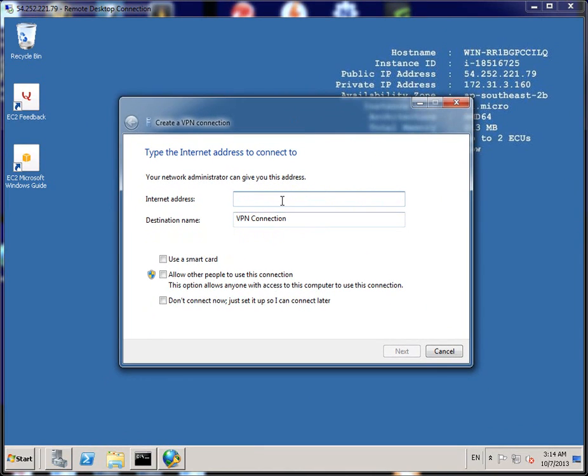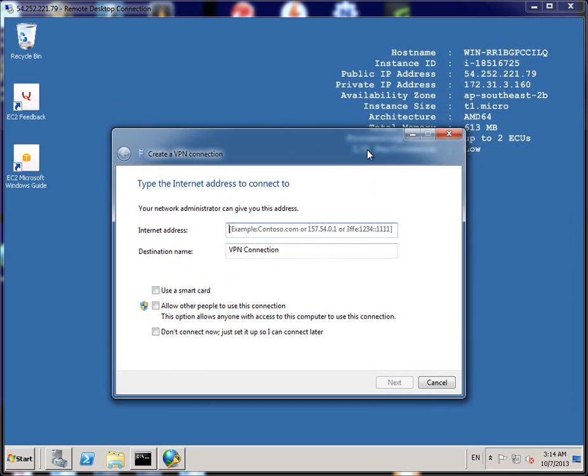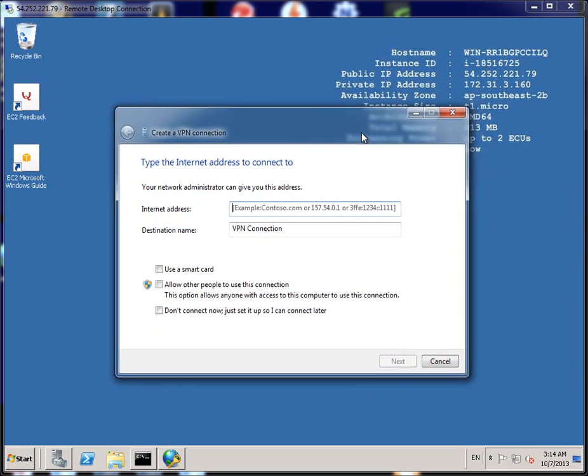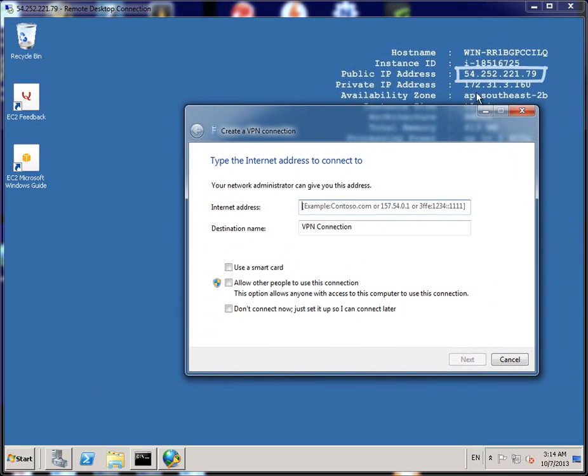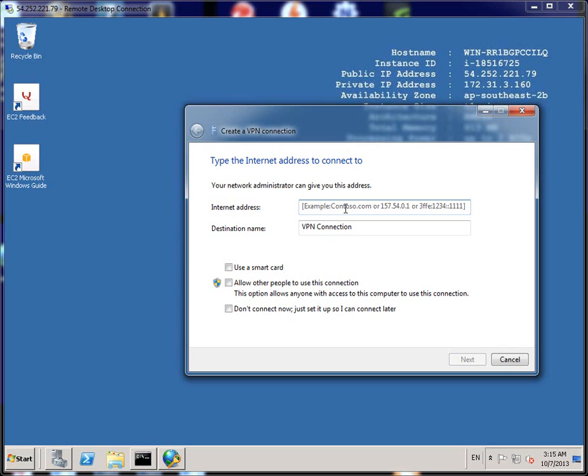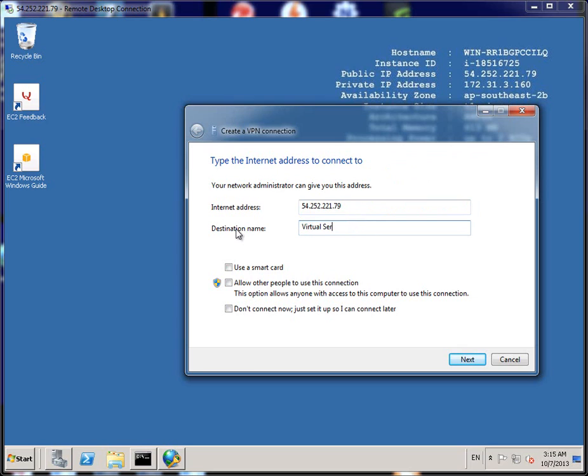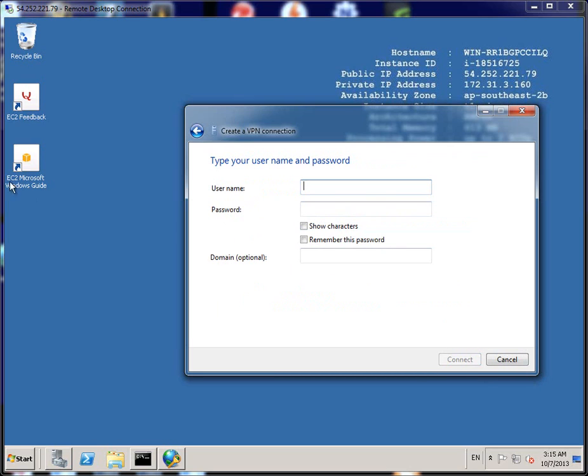Now the IP address, so the internet address, needs to be the external public IP. This one up here, the 54.252.221.79, is what you should be using because you're connecting from the public or externally. But this one won't work because it's an internal IP to that server. So we'll type in that. And that could be Virtual server VPN. Then click on next.